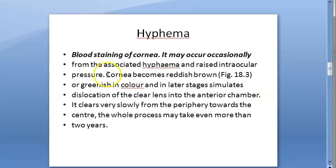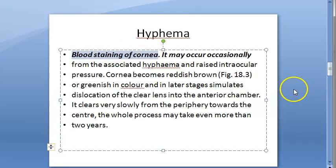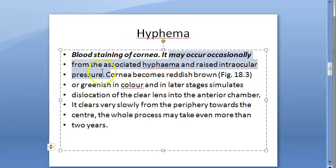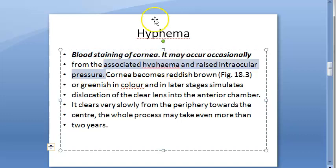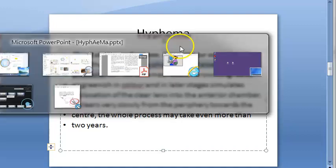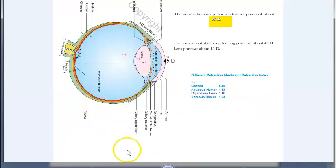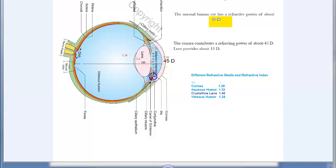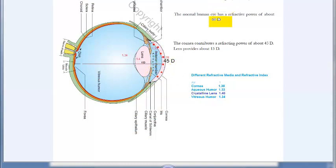Hyphema can lead to blood staining of the cornea. Blood staining of the cornea is associated with hyphema and raised intraocular pressure. Basically, since blood is accumulating here in the anterior chamber, it can cause blood staining of the cornea.